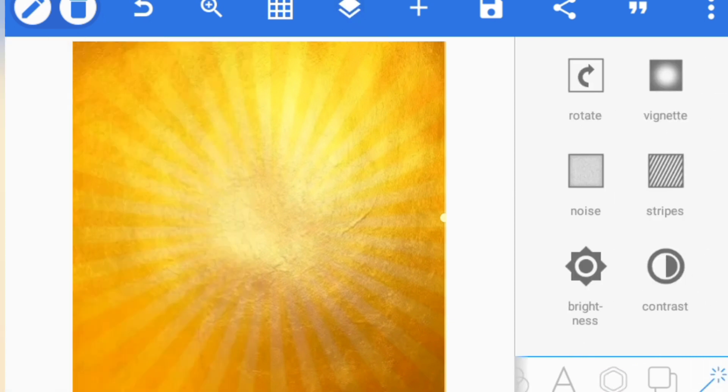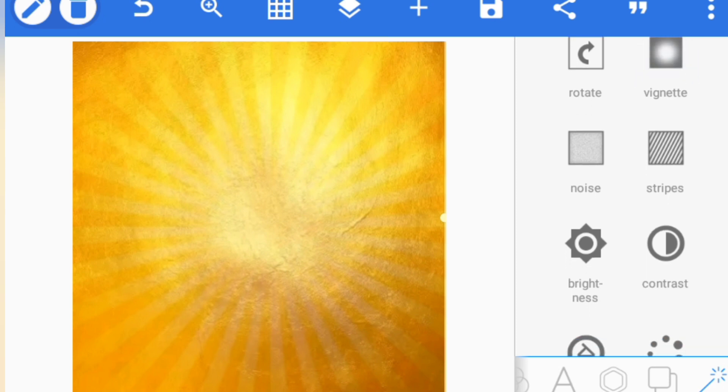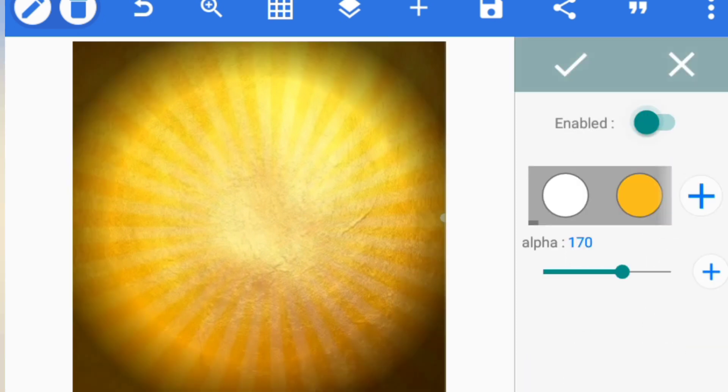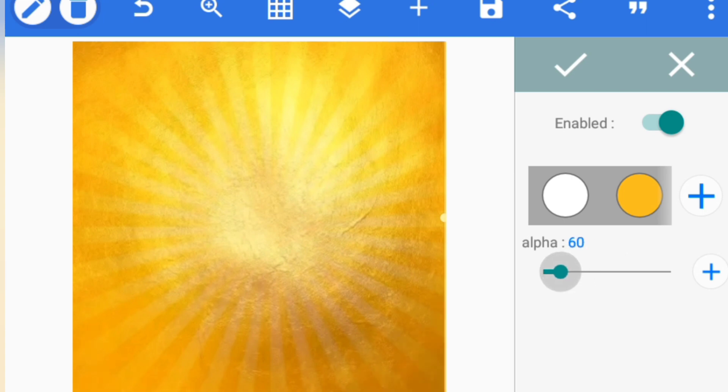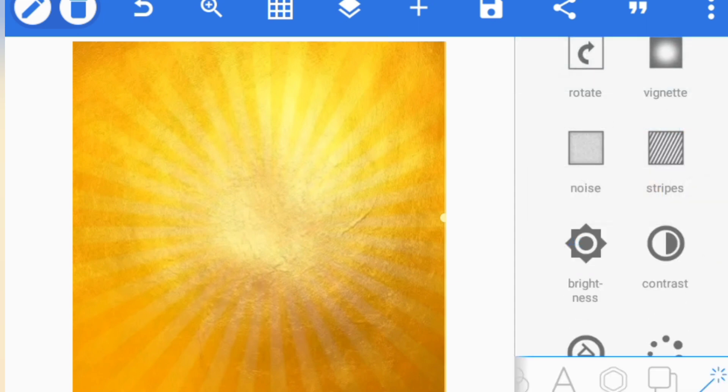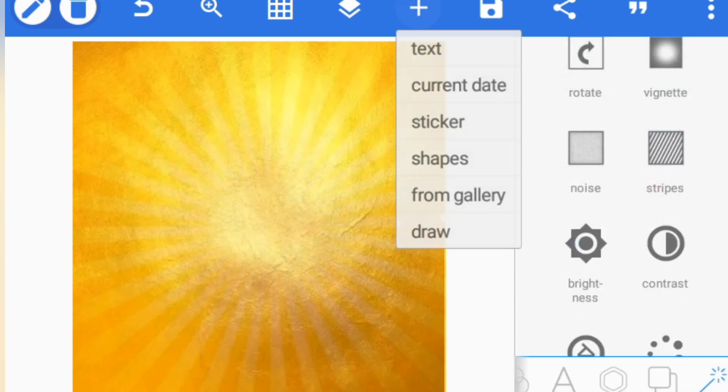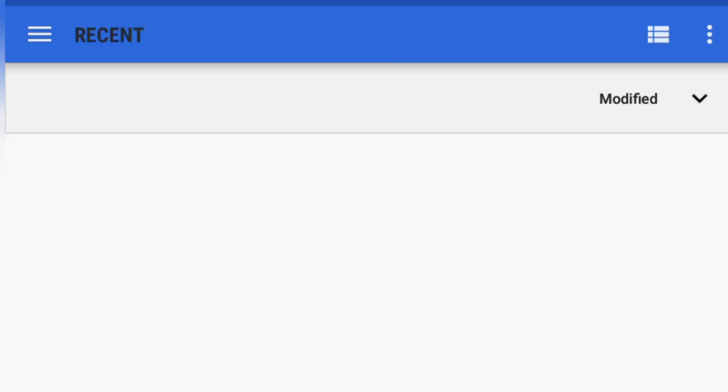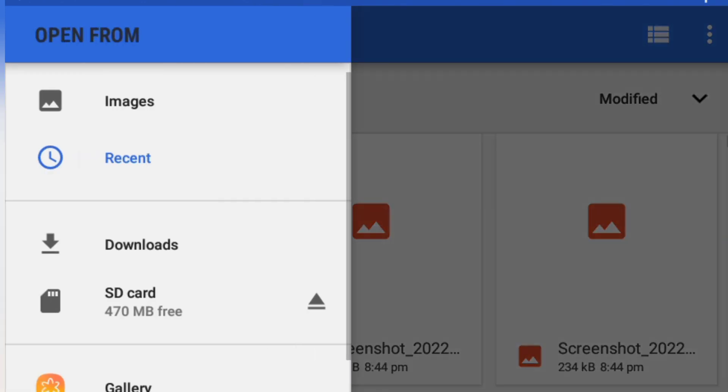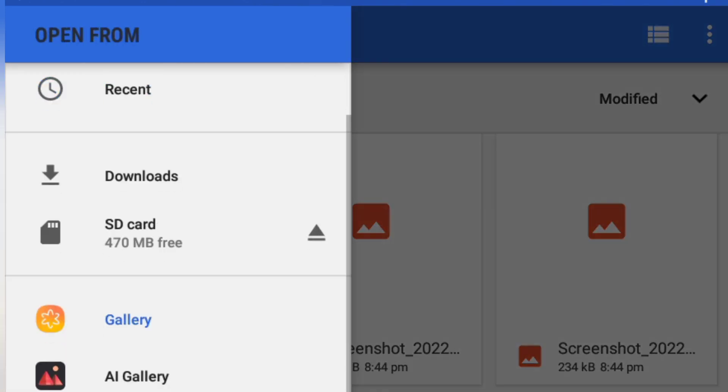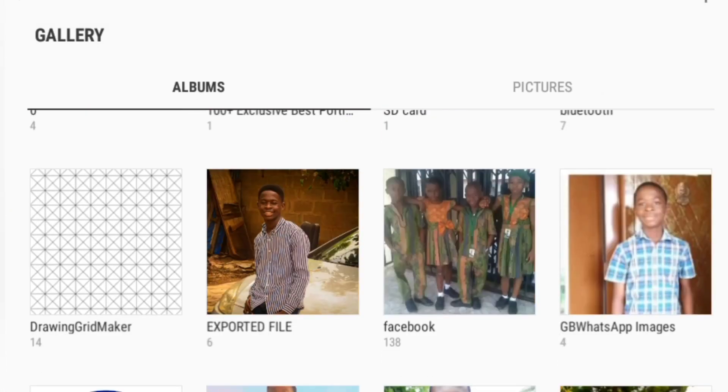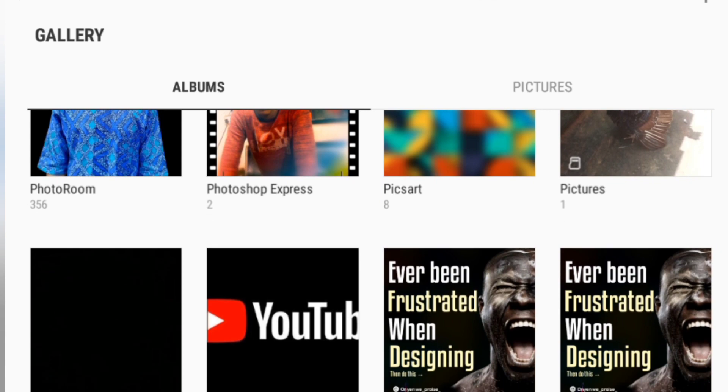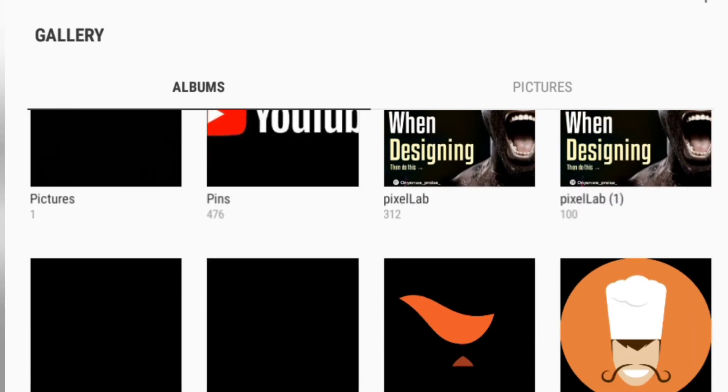Another thing I'll be doing is increasing this vignette here. I will enable it but use it down to like 45. That's okay, so we are good to go.